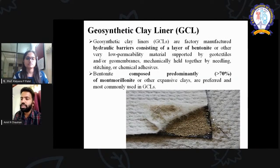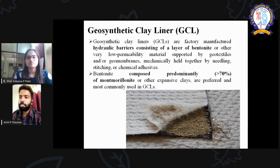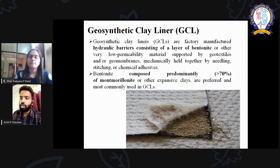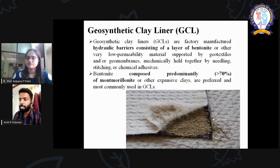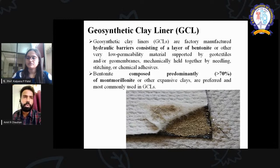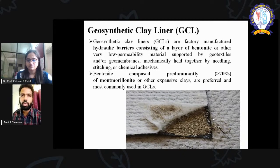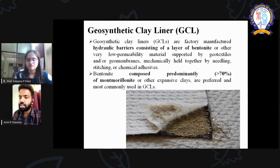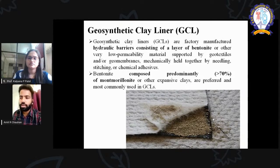Geosynthetic clay liner is very important. It can be used as a hydraulic barrier consisting of a layer of bentonite, which is a clay mineral containing montmorillonite with an expanding property. The GCL layer acts as a bottom protective measure. If in your geomembrane there is cracking or water passage, the bentonite powder in the GCL will swell and fill the cracks. So the geosynthetic clay liner is a preventive measure that is very important.